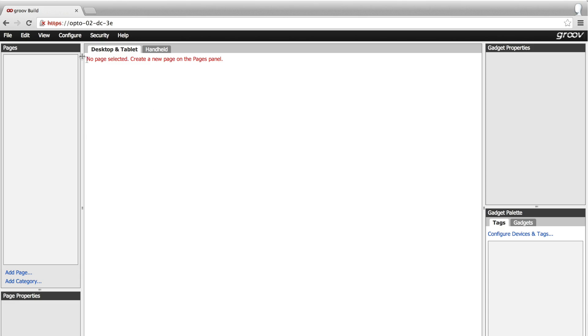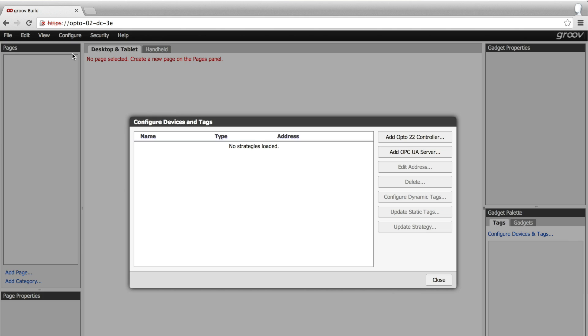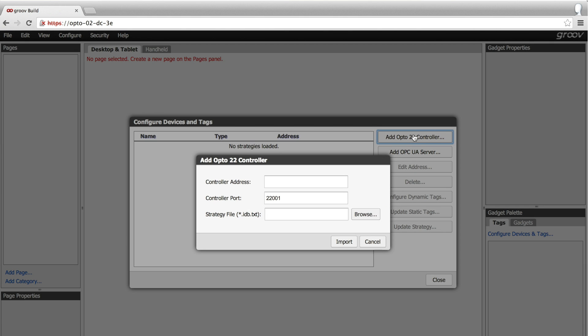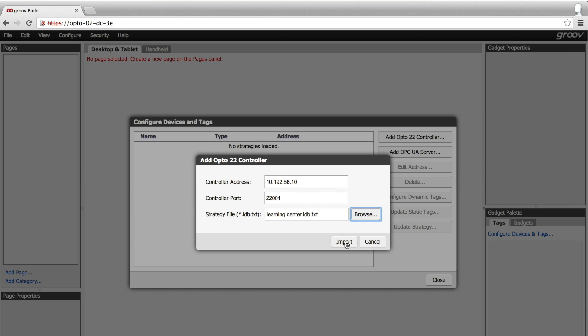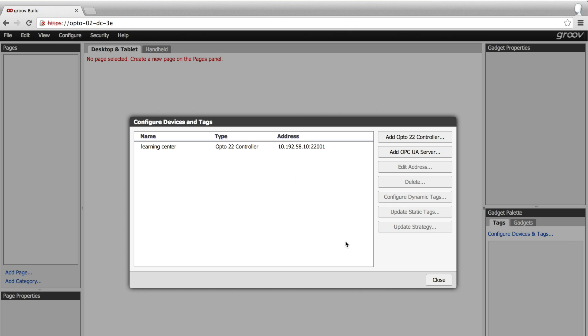First, for my Opto 22 control system, I select 'Add Opto 22 Controller', type in the address, and then select the controller tag file. Now let's configure the OPC UA tag server.